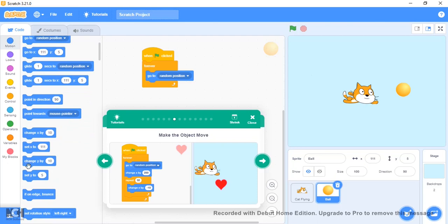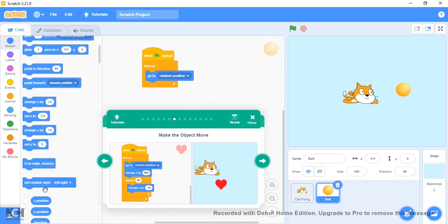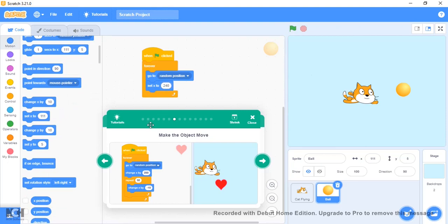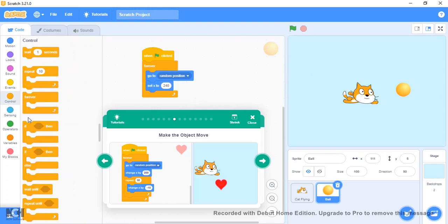I want to go to Motion. So it just goes to random position. Let's just set x to 240.